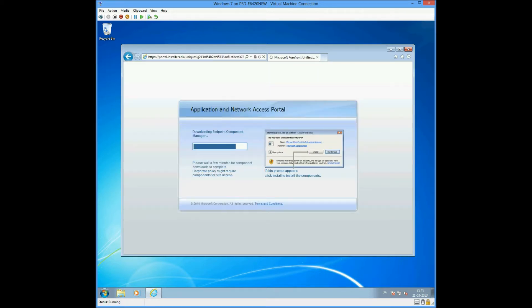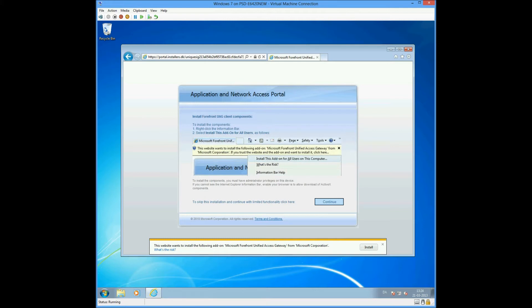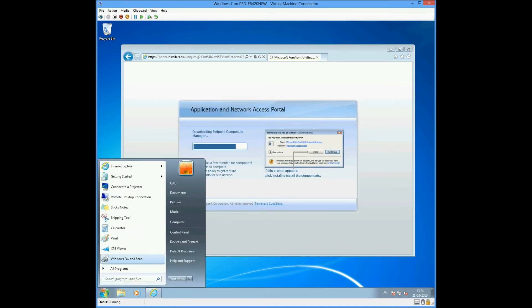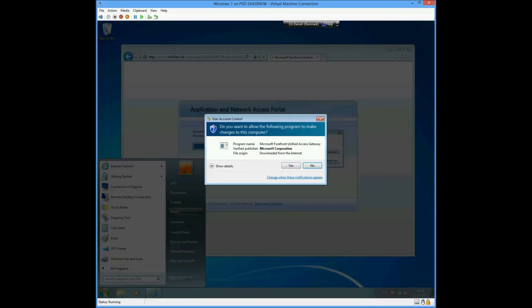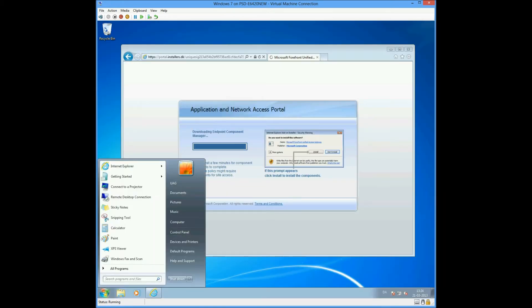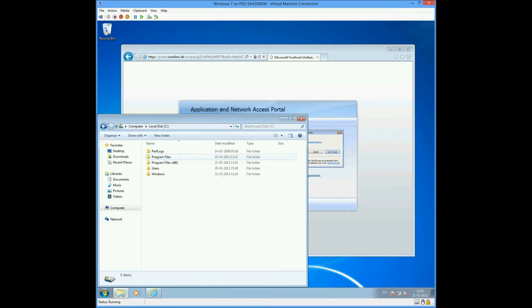The first thing you see on the screen is that the UID is trying to deploy the Forefront UID client components or endpoint components. We'll click agree to install it. Click agree to the user account control. It's now allowed to install down in the file system.